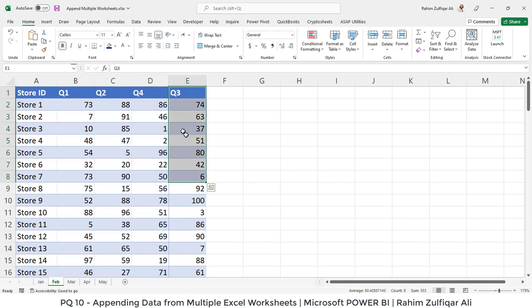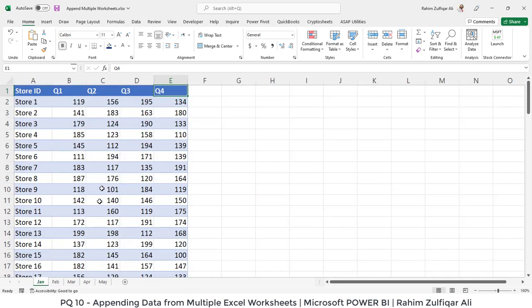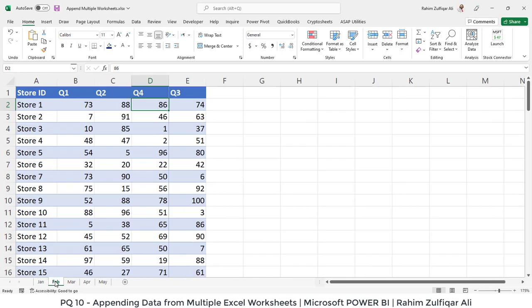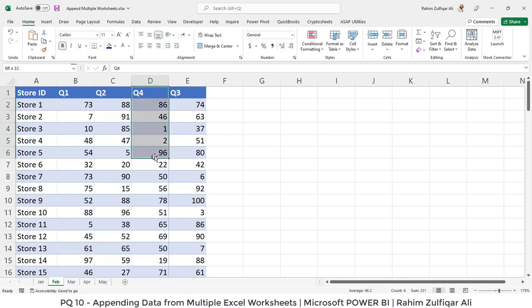In February we have Q4 at the first and then the last column is for Q3. Now I have done this intentionally because I want to show you that if you don't have a proper arrangement of the column sequence in multiple sheets, even then Power Query is very smart to handle and append the data and combine all the data very efficiently without having the trouble of moving columns here and there manually.